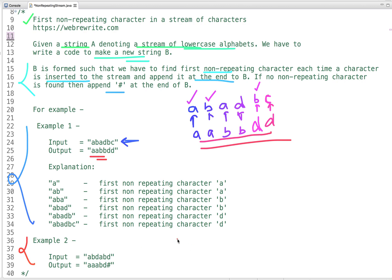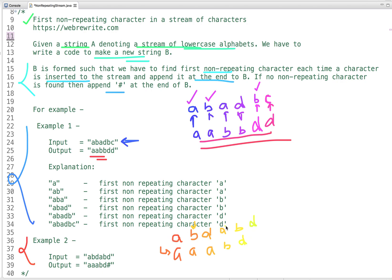In the second example, the first character from the stream is 'a', so the first non-repeating character is 'a'. When 'b' comes it is still 'a'; when 'd' comes it is still 'a'. When 'a' comes, the first non-repeating character becomes 'b'. When 'b' comes it becomes 'd'. When 'd' comes, 'a', 'b', and 'd' are all repeated, so there is no non-repeating character — we append hash.